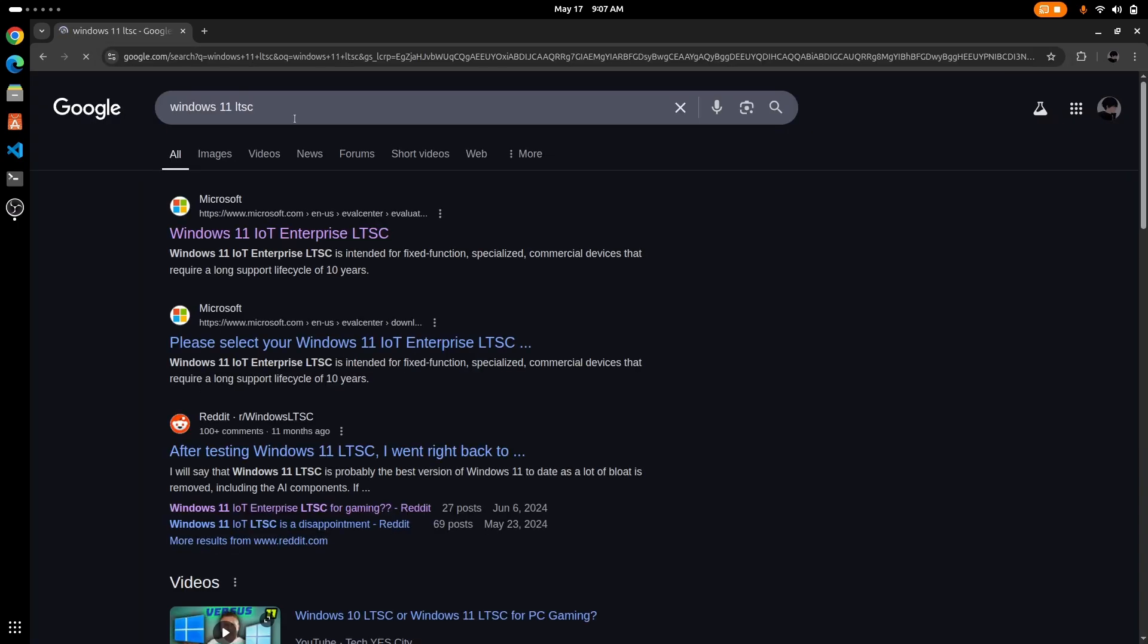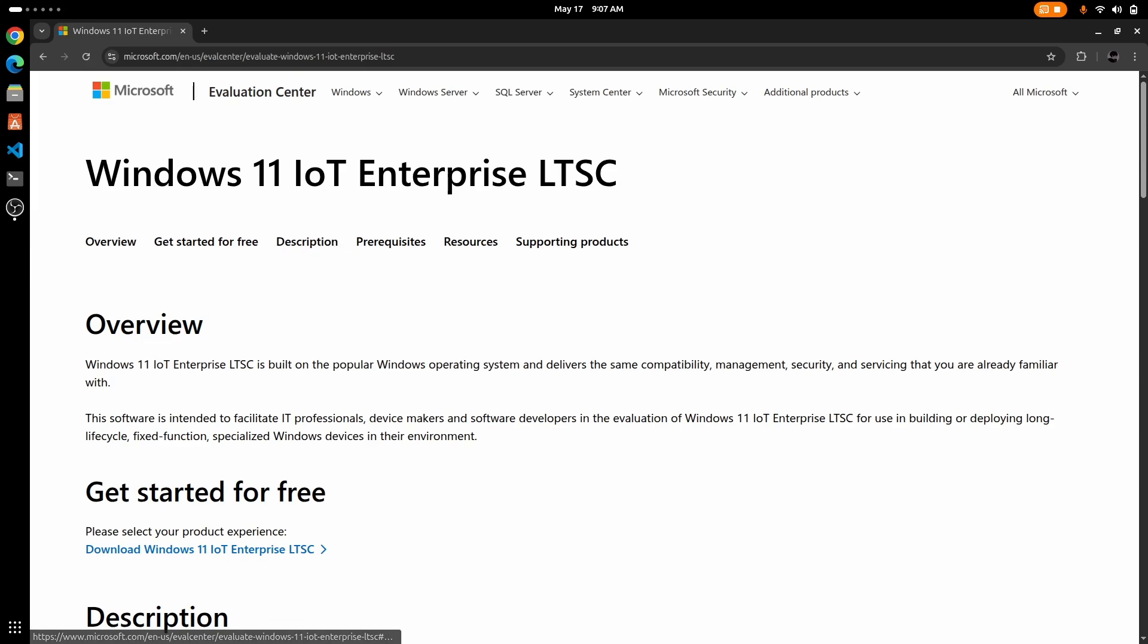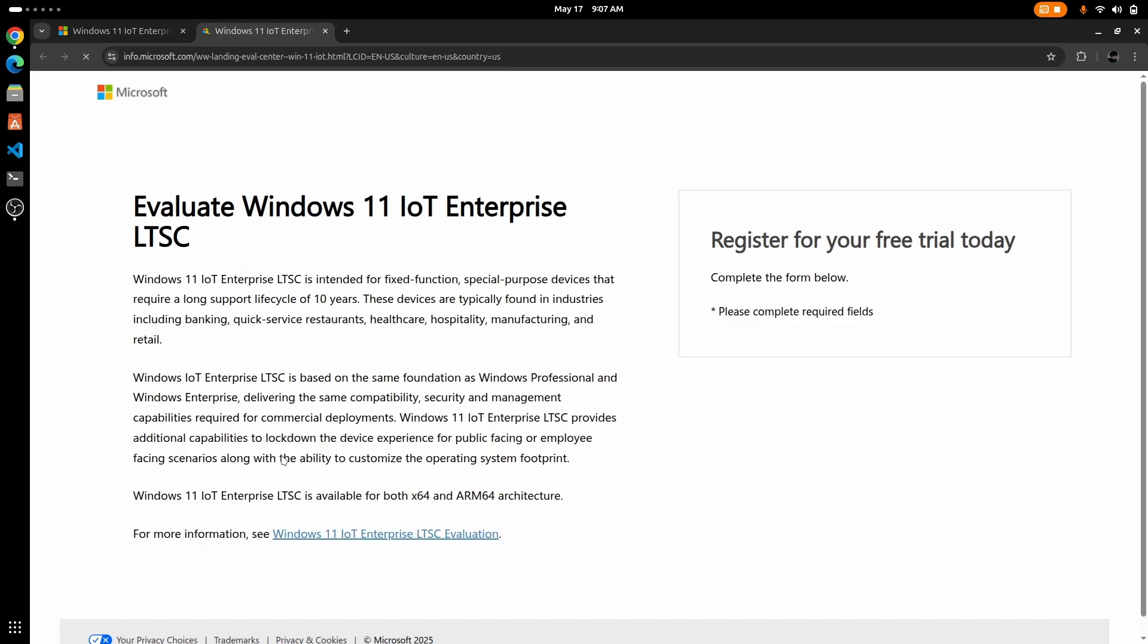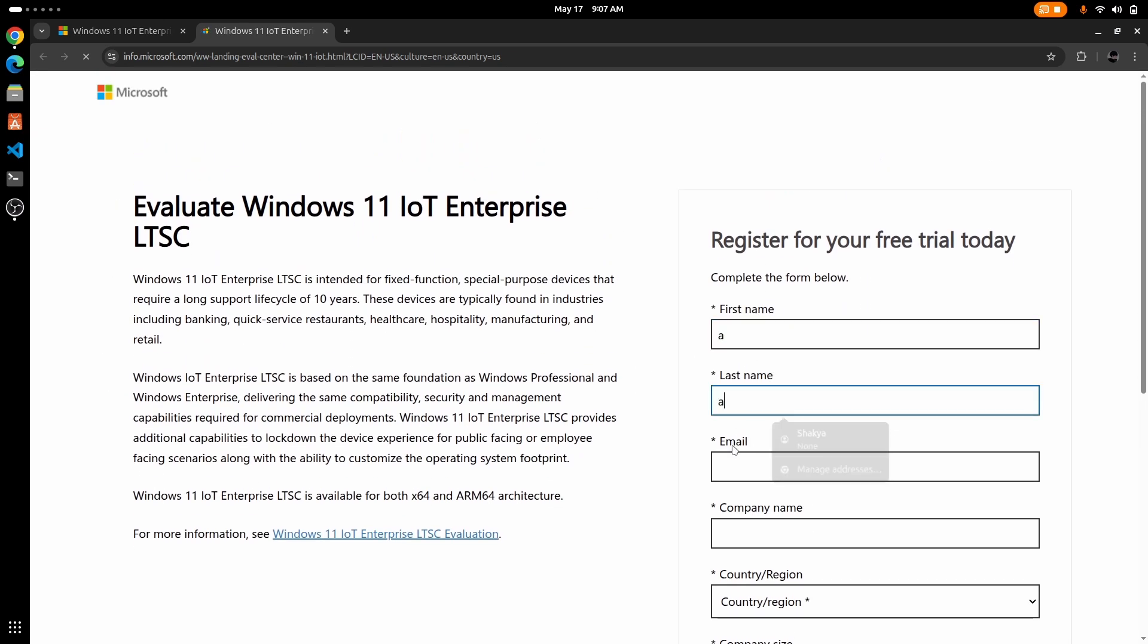Now click on the first link from Microsoft, then click on download Windows 11 IOT Enterprise LTSC. Now you need to fill this form. You can fill any dummy data.